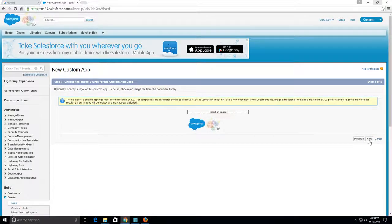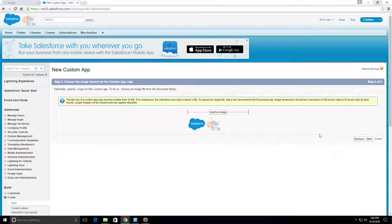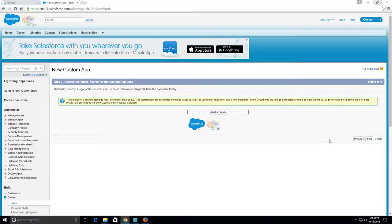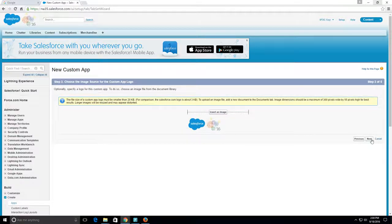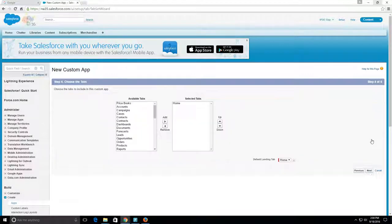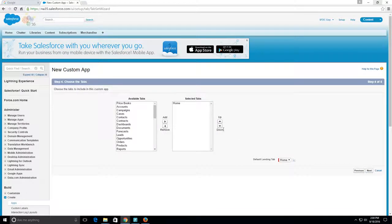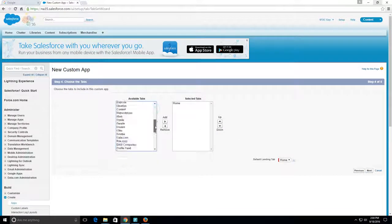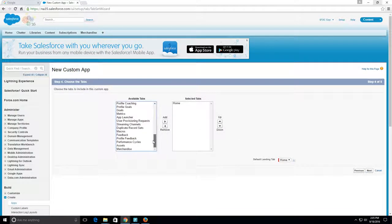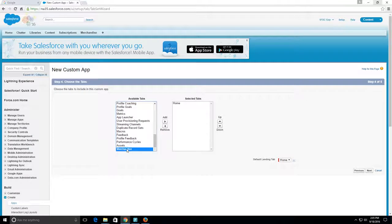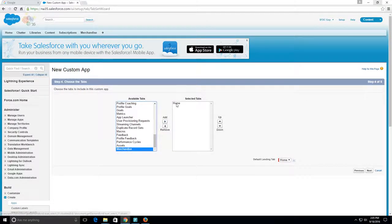We can insert an image logo. I don't have one right now, so we're just going to click Next. Now we're going to choose the available tabs. In my last video I created the Merchandise tab, so we'll have a Home tab, and I'm about to add this Merchandise tab over here.